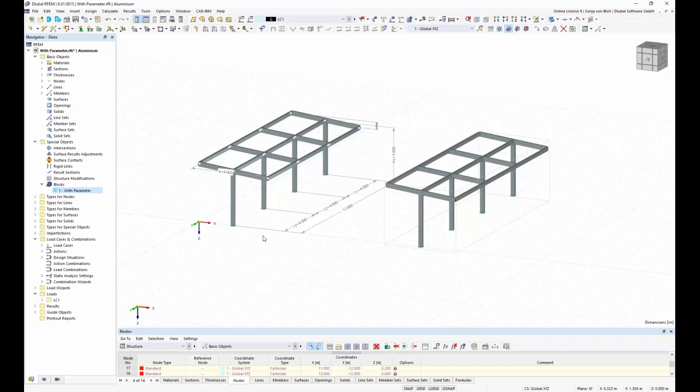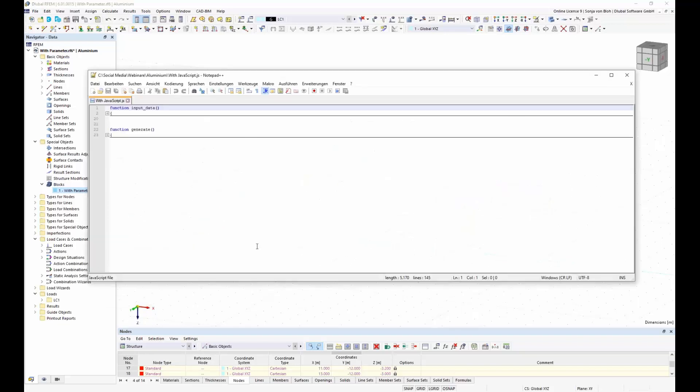The possibility to create dynamic blocks is available with blocks that use JavaScript. This brings me to the third block type: blocks with JavaScript. With scripting, I can create the topology, load cases, and loads. For creating script files, you only need an editor like Notepad++. I created a JavaScript file to generate the canopy presented earlier. The three main functions available for defining blocks are: global parameters, input data, and generate.